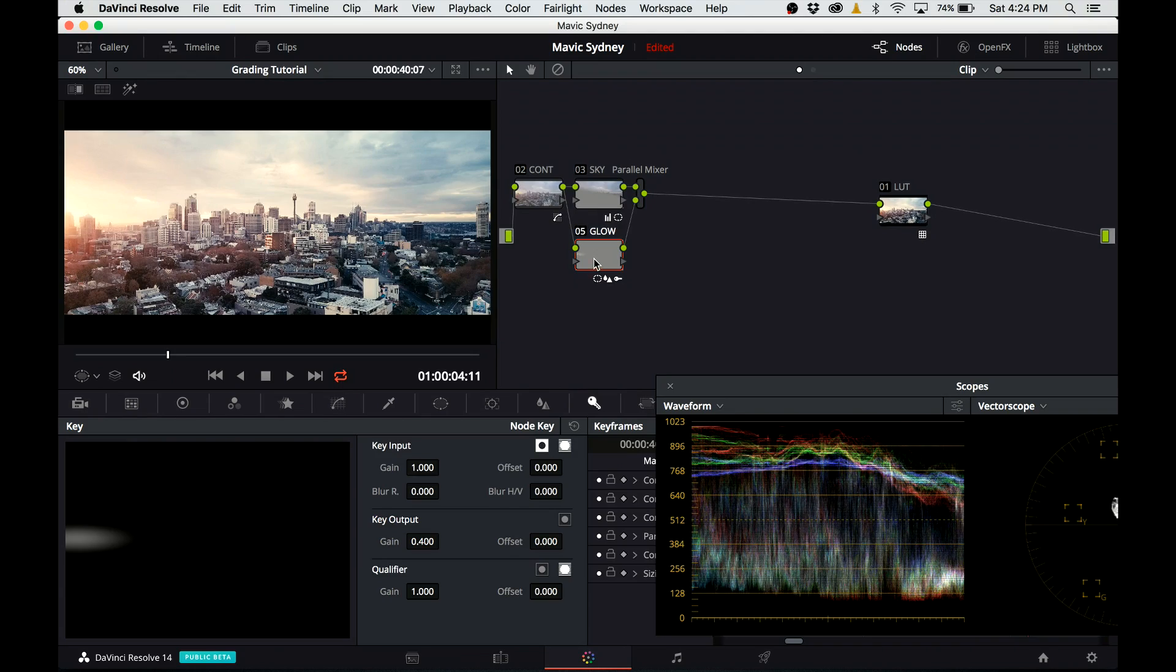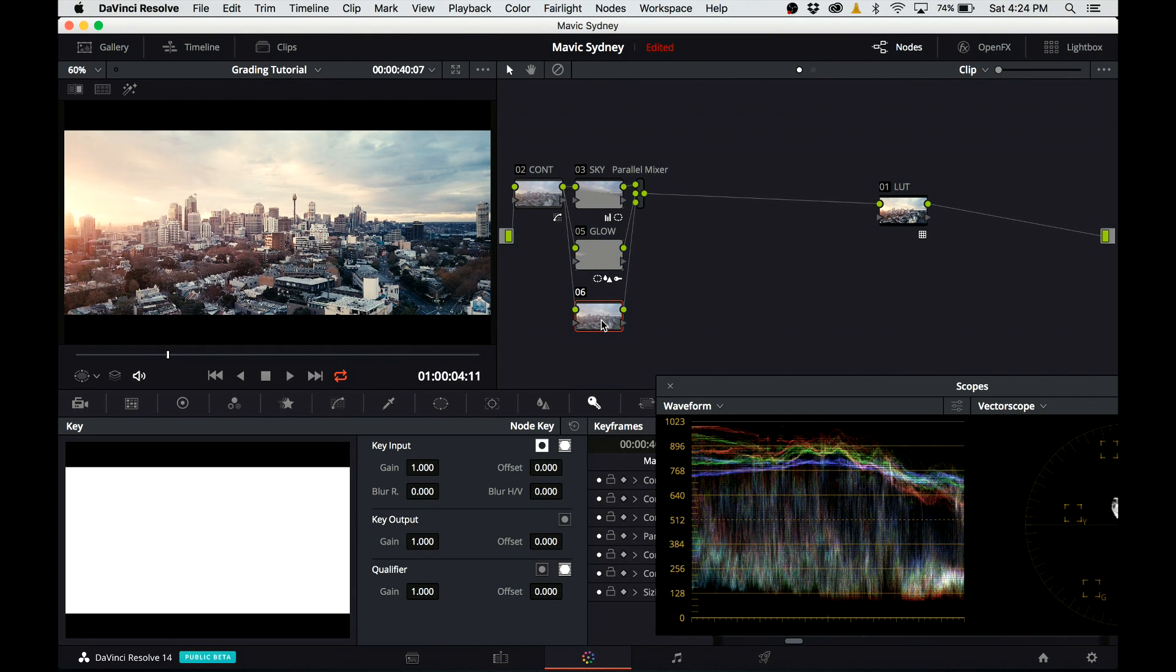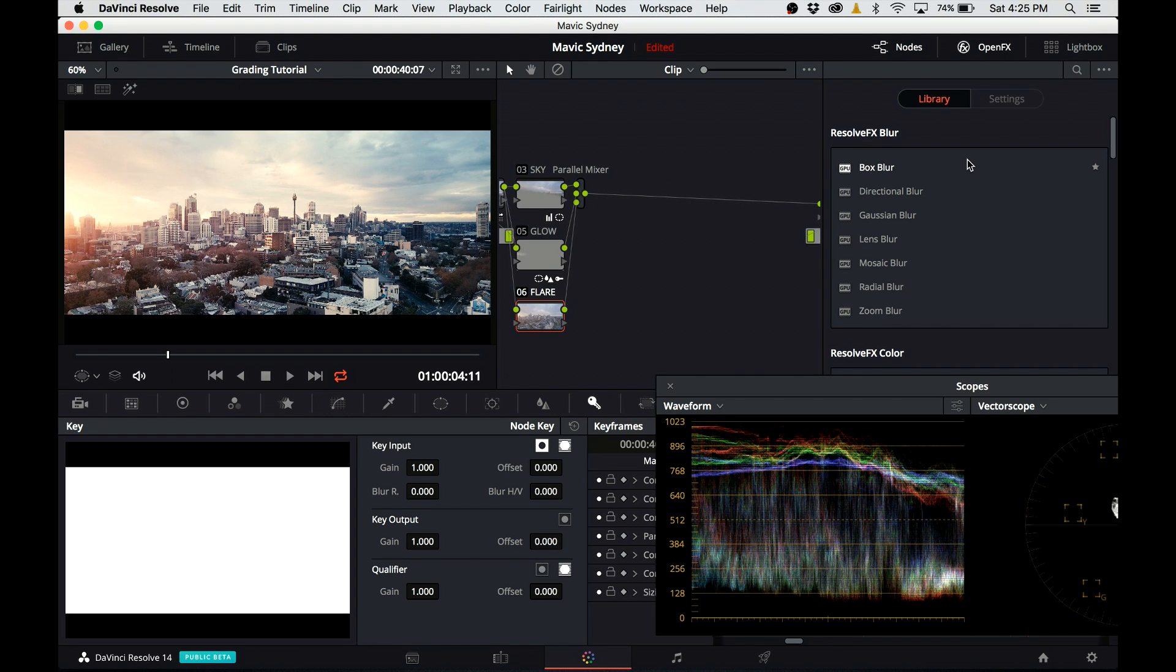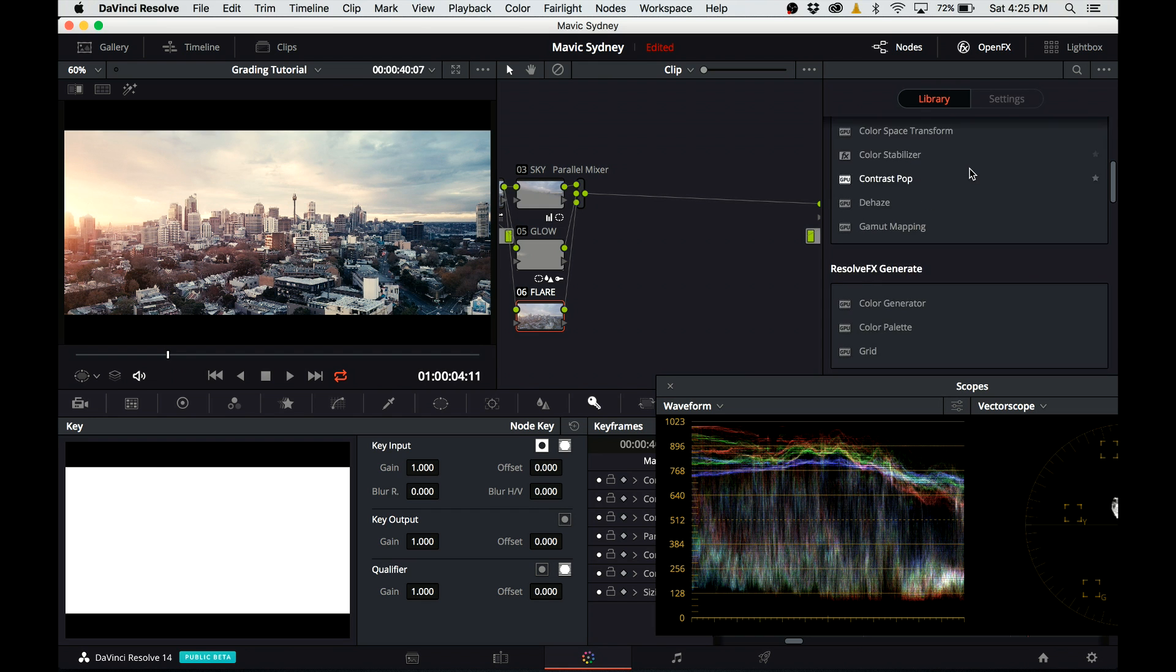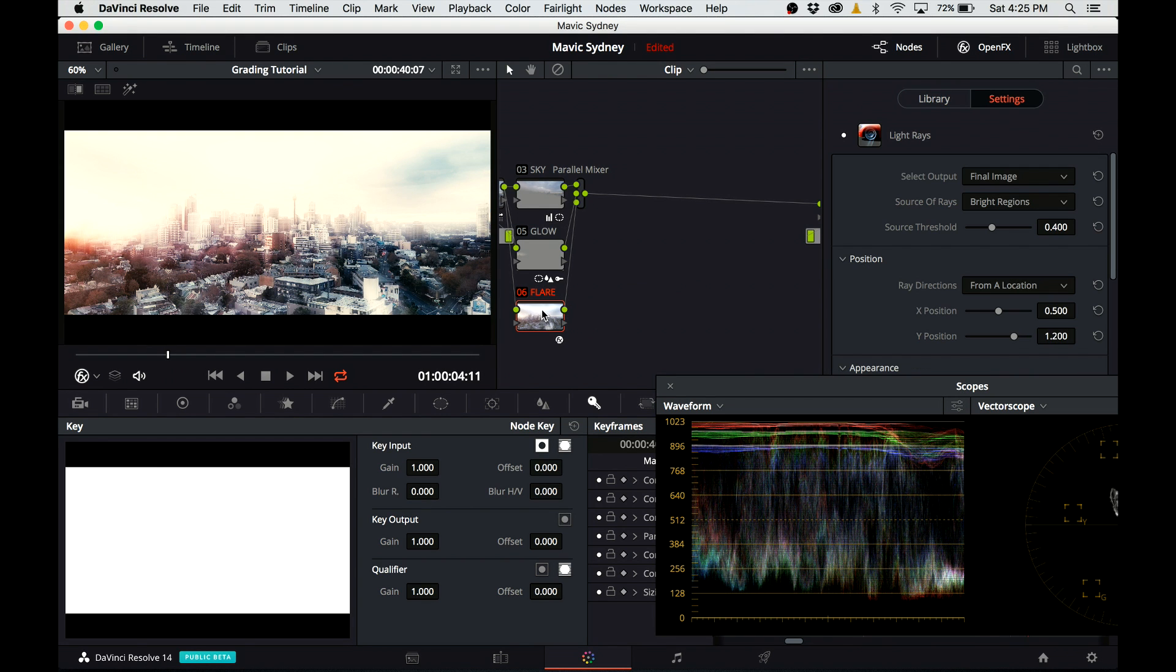With this one done, I'm going to create another parallel node and I will introduce flare that is coming out from the setting Sun. I named the node flare, and this time I use an effect that comes free with DaVinci Resolve. I open the effects tab, scroll down and use a filter called lightrace. Drop it onto the node, and at the moment I see a crazy effect, but I'm going to adjust the parameters so I get the look that I'm after.